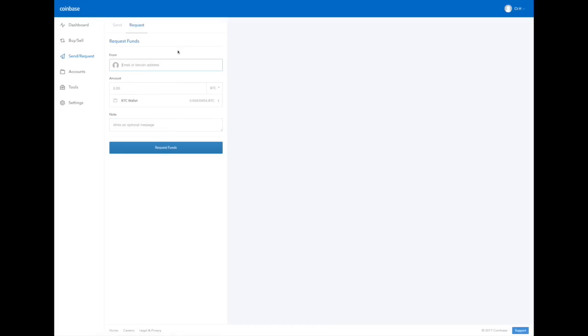On the other hand, if we want to request funds from someone, this will be like an invoice. So on their wallet, they will see that you have asked them to send this money and you'll need to confirm it.